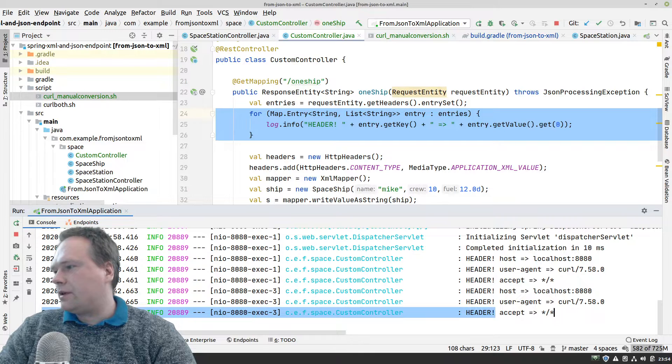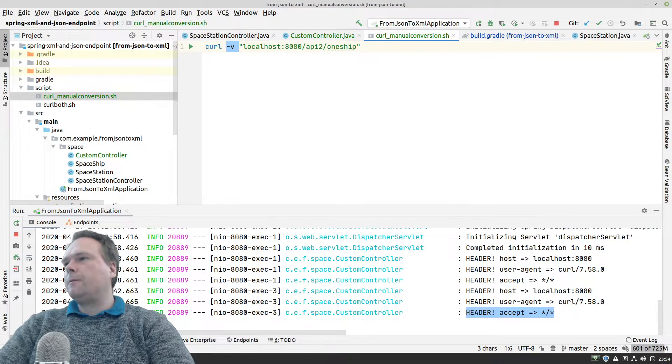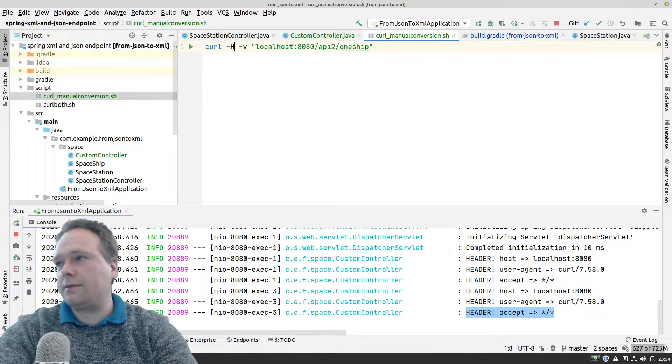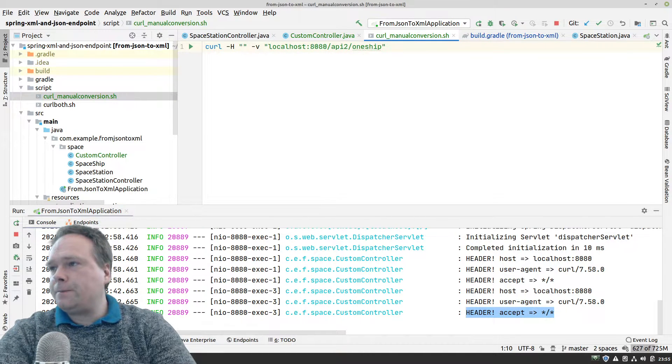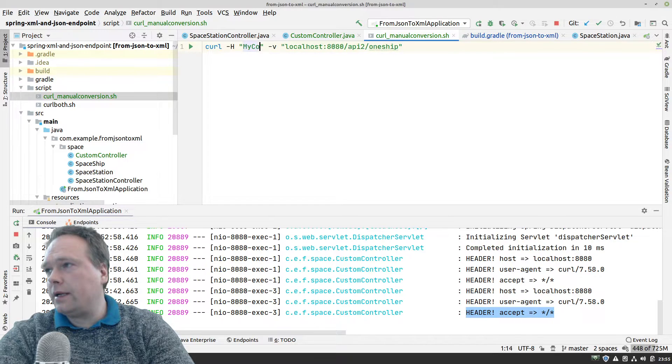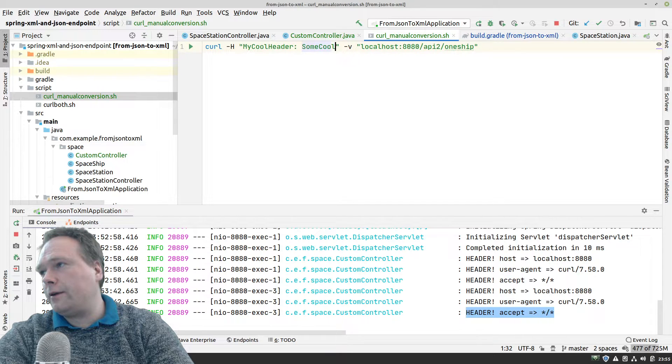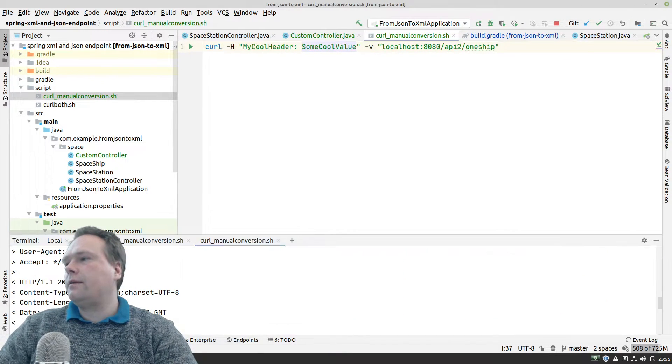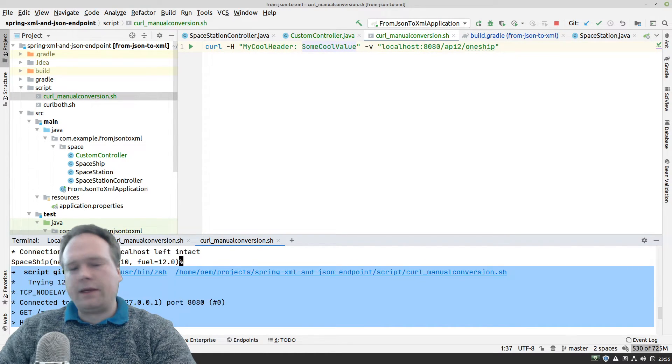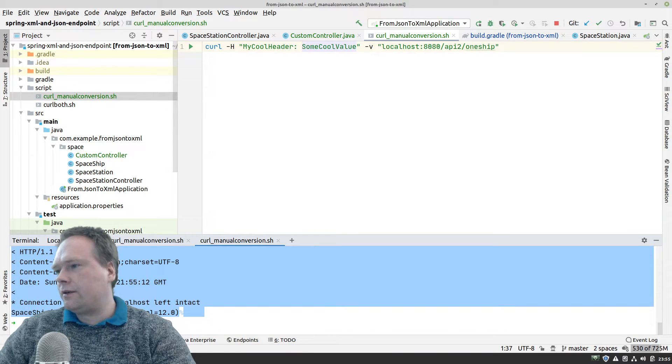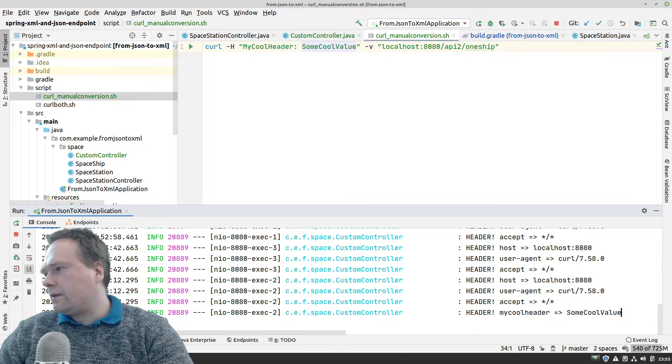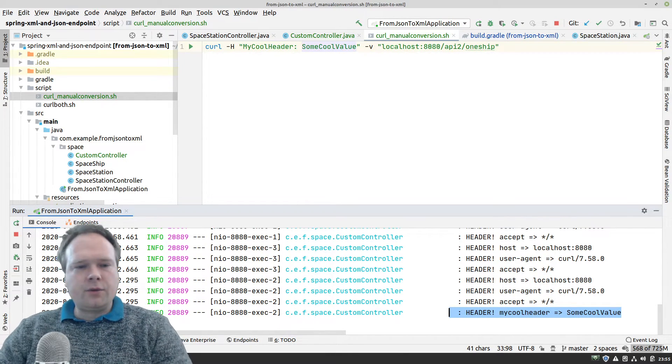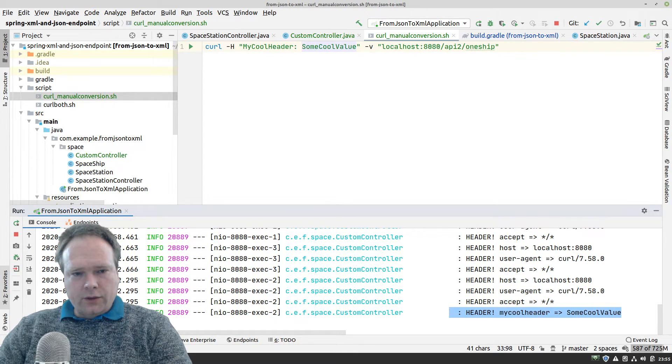Let us try to add our own header just to see that it actually comes out in the console. I'll say my cool header, and then we write some cool value like this. Let us run again. We got the same response down there. Let us look in the application server log, the Spring log right here. You can actually see here we got my cool header, some cool value. So we have full control of what is going on.